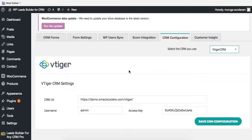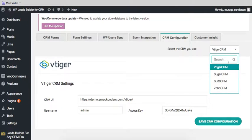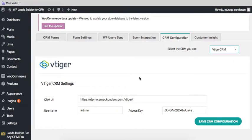Here is the configuration. Here you can choose the CRM - Vtiger, SuiteCRM, whatever you use. Once you are done with this, you can give the URL here, username and access key.